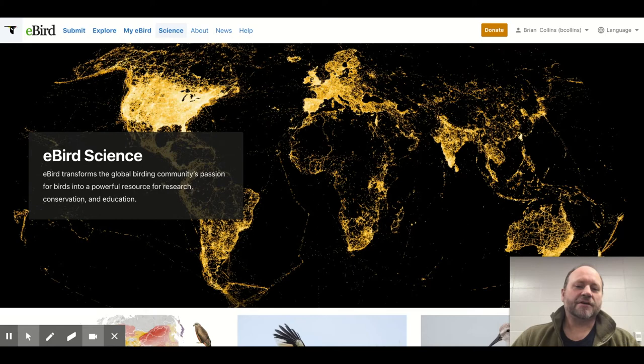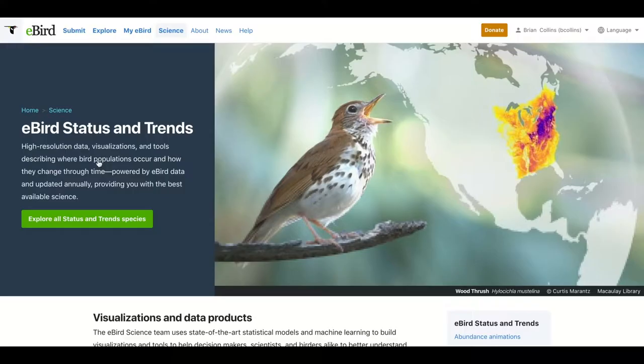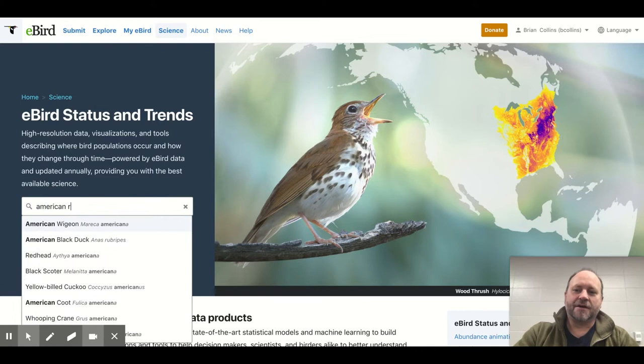You can also see that data seems to come from cruise ships and shipping lanes — there are very deliberate lines across the ocean where people are continually seeing seabirds from ocean-going vessels. Now let's get into the American Redstart. If you click on eBird Status and Trends and type in the bird — in this case, the American Redstart.